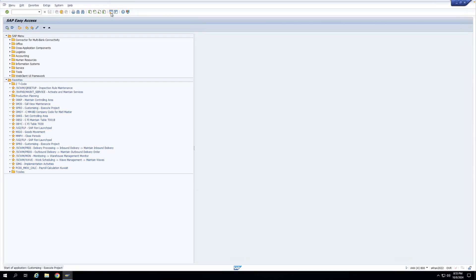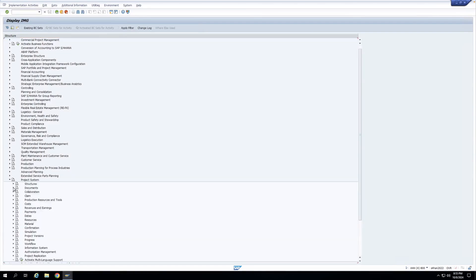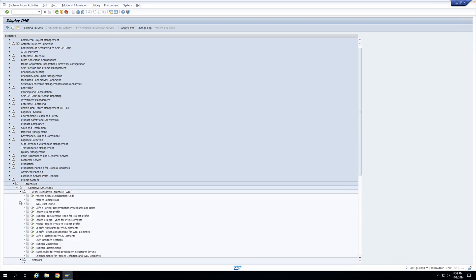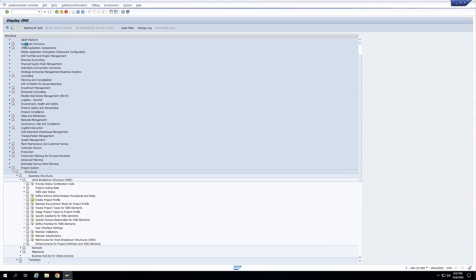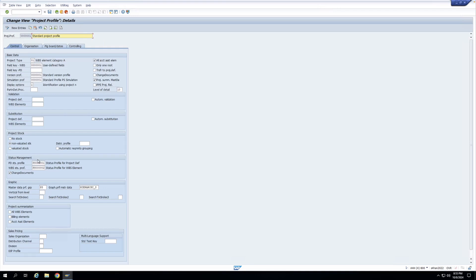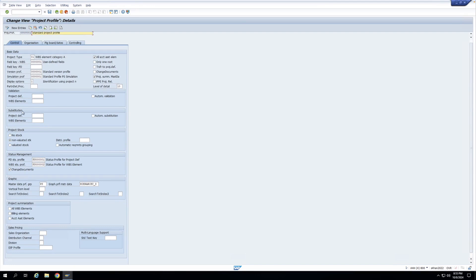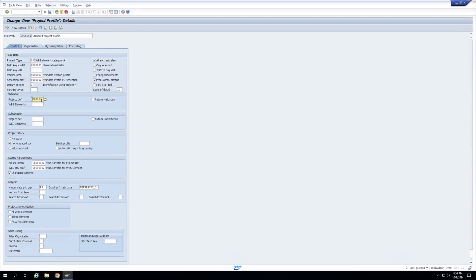To automatically trigger the validation, I'll assign it to the project profile configuration. I'll go to Maintain/Create Project Profile. You can see there are Substitution and Validation sections. For project definition I'll select this new validation ZPS001. You can have separate validations for project definition and WBS element, and substitutions for each as well. To apply this validation automatically whenever you save the project definition, I'll check the 'Allow Automatic Validation' checkbox, then save the project profile.